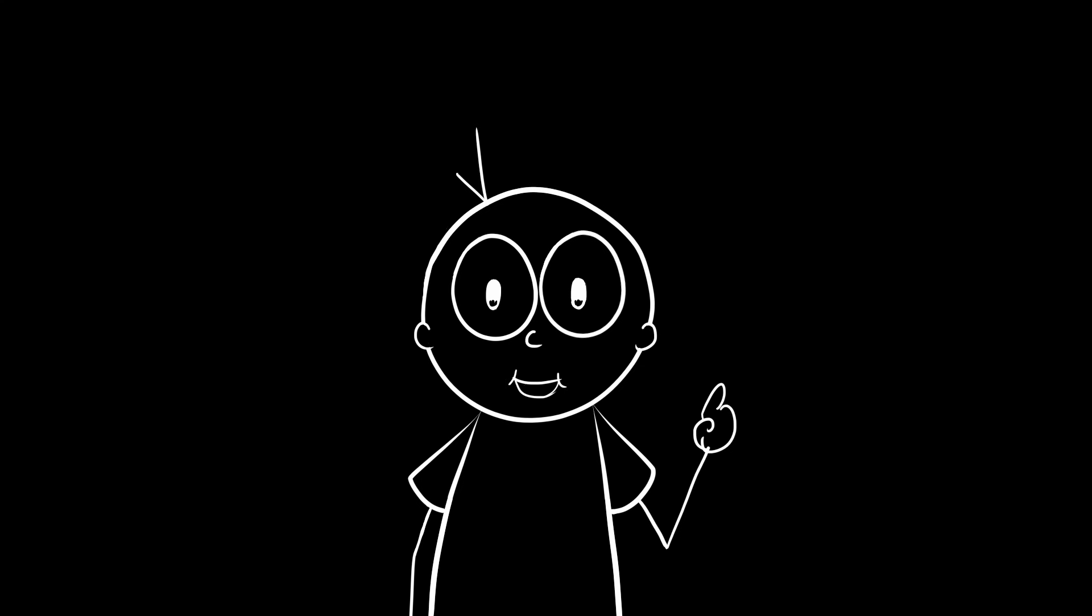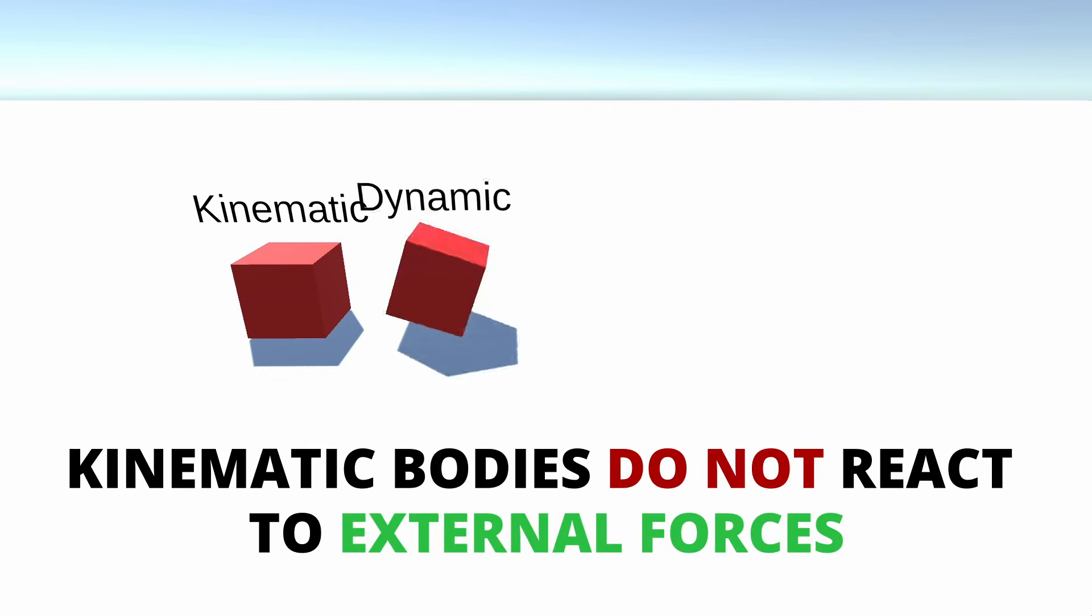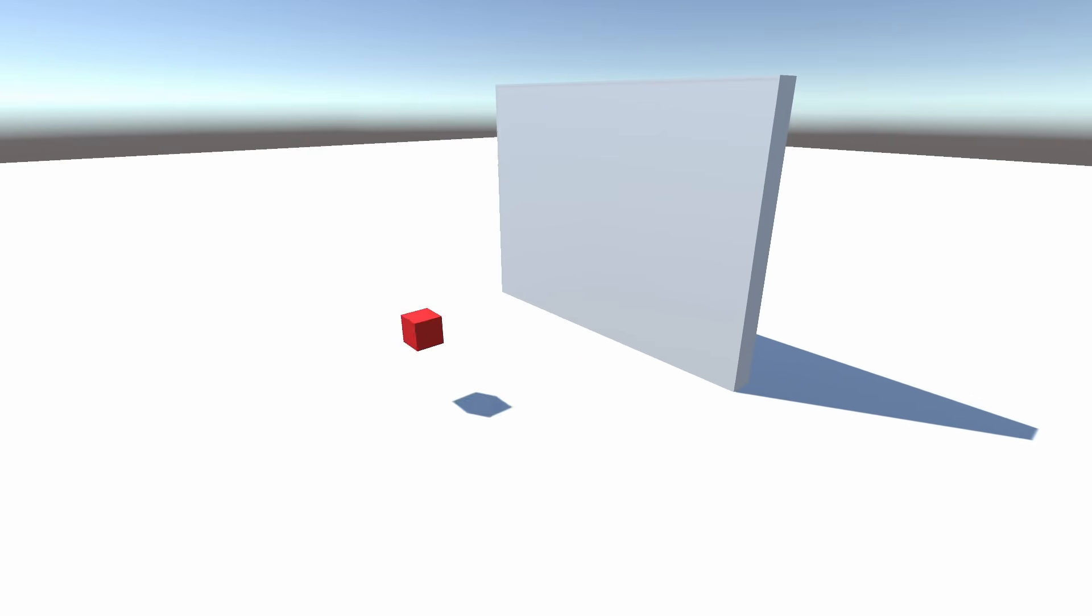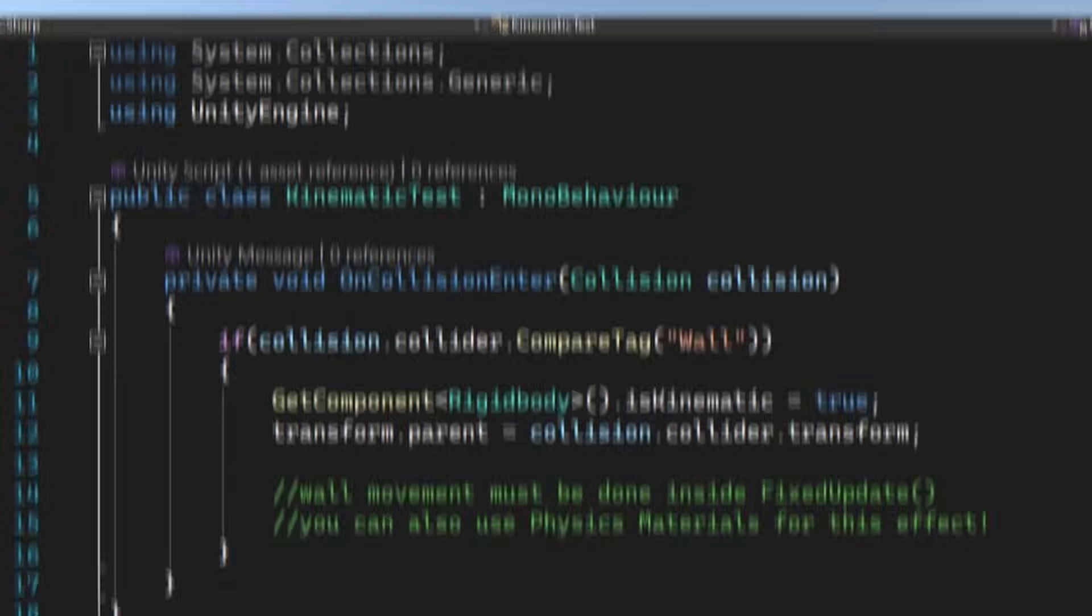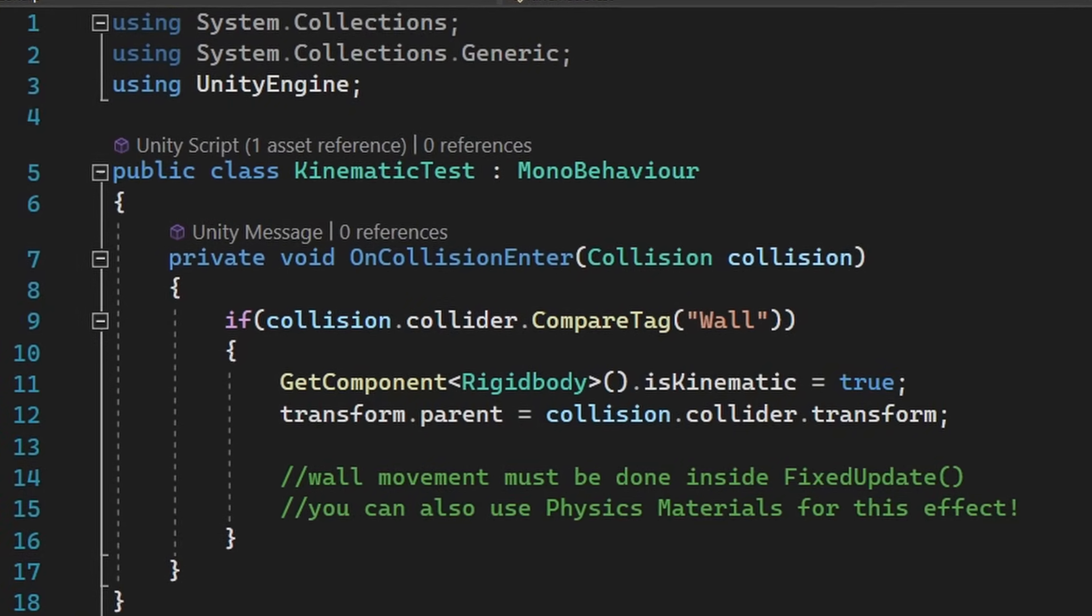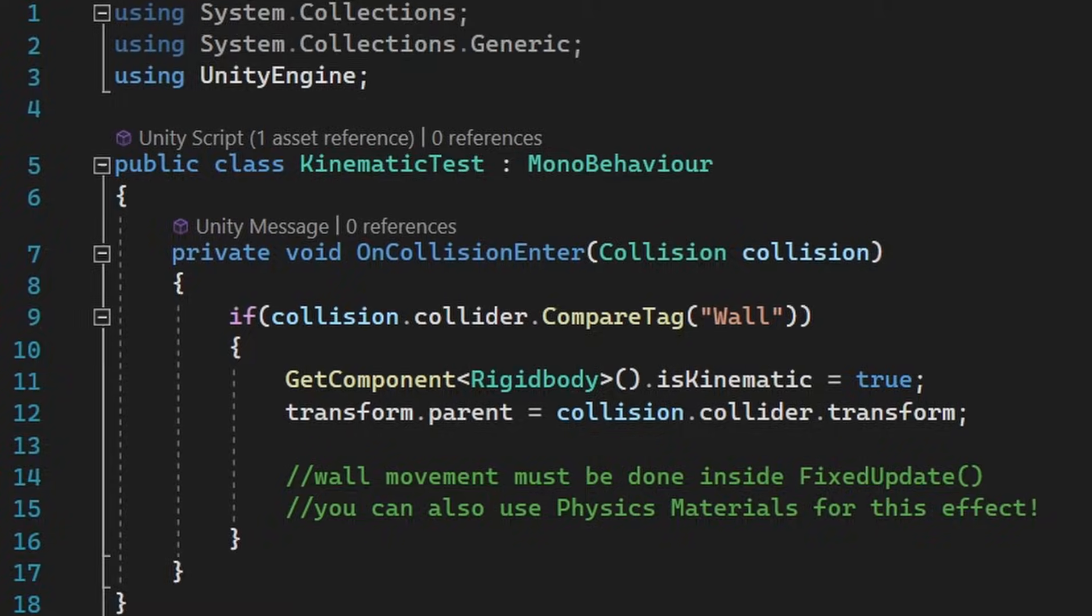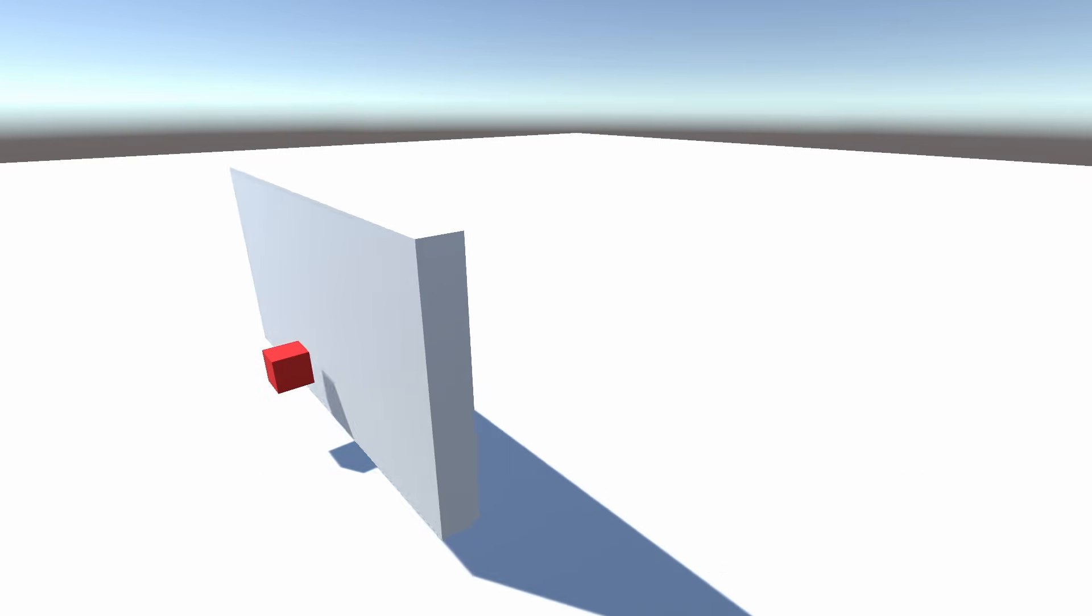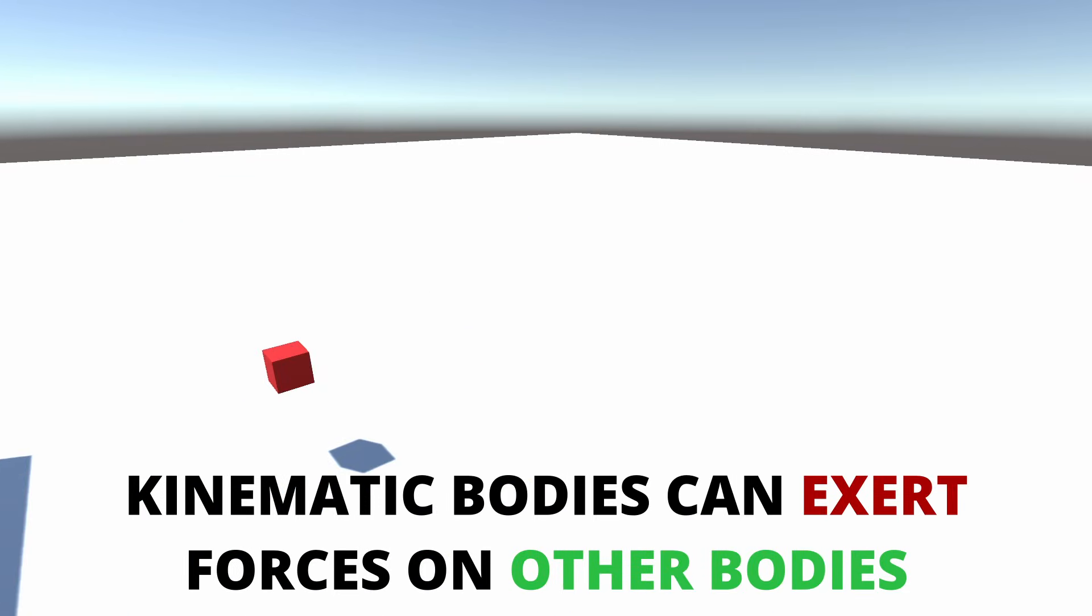Speaking of kinematic bodies. Tip number 4. They do not react to external forces. This means you can enable it to make it appear stuck on walls and stuff. You can set kinematic to true on collision and parent it immediately if it is moving. Kinematic bodies can still exert forces on other dynamic bodies.